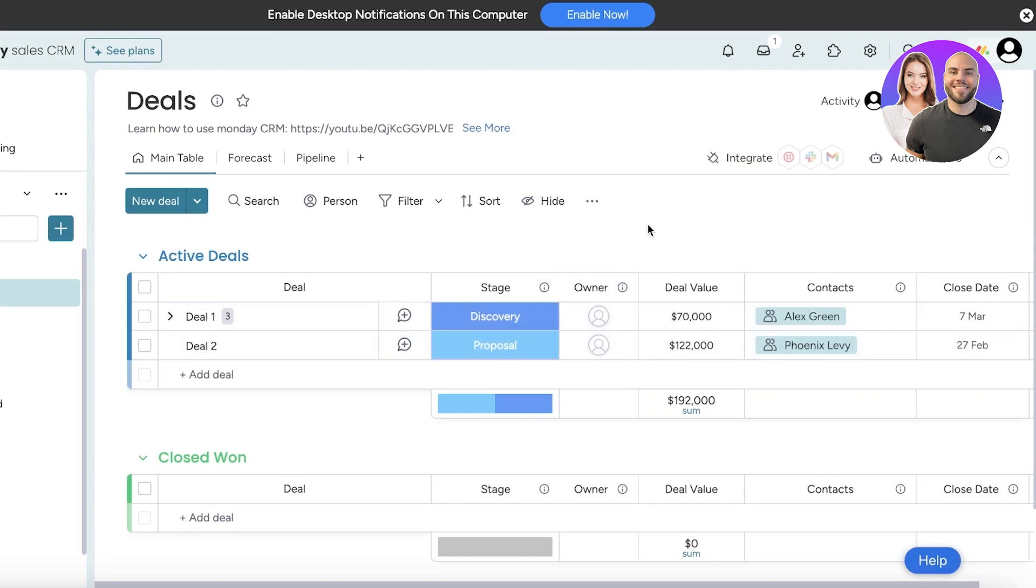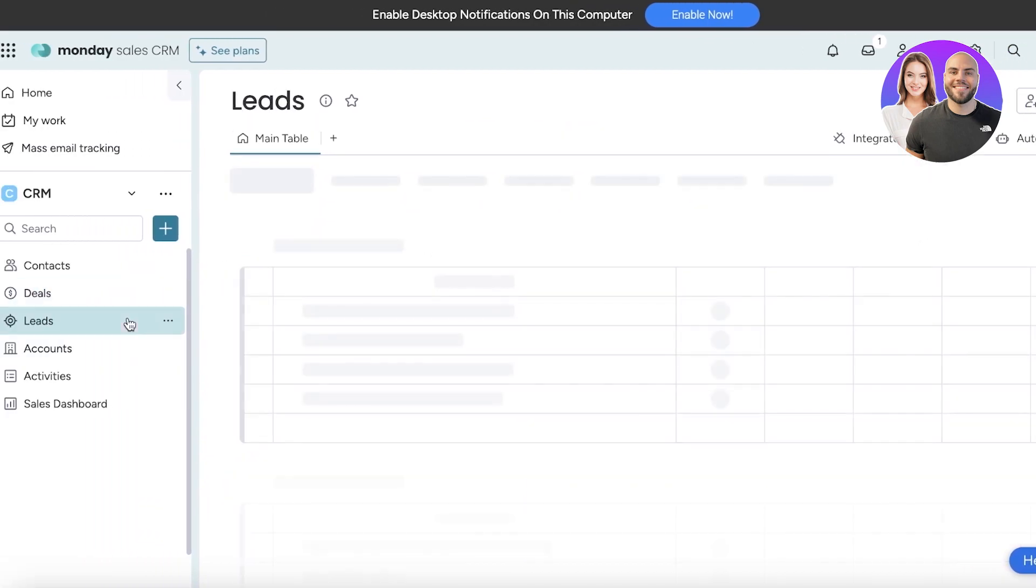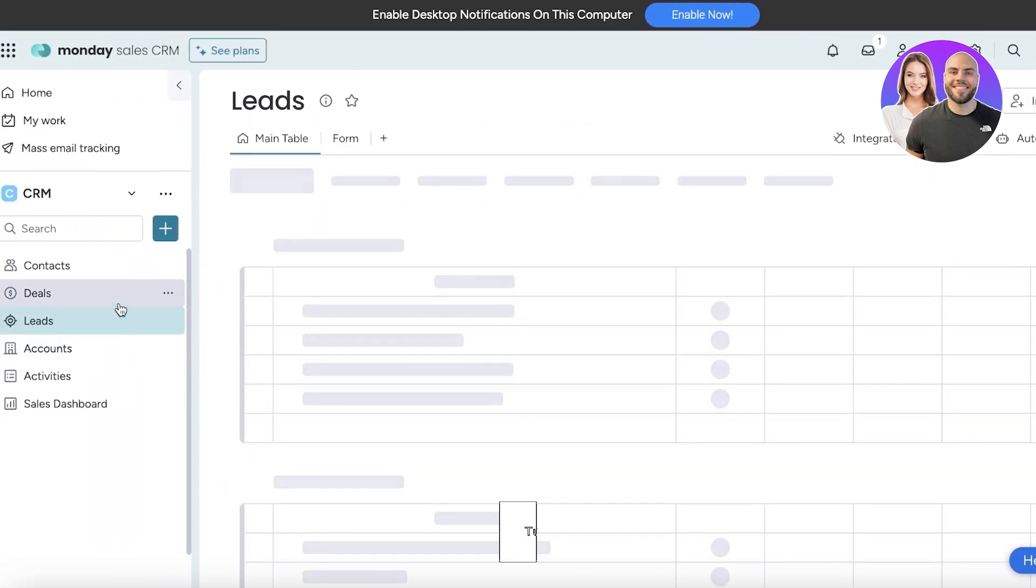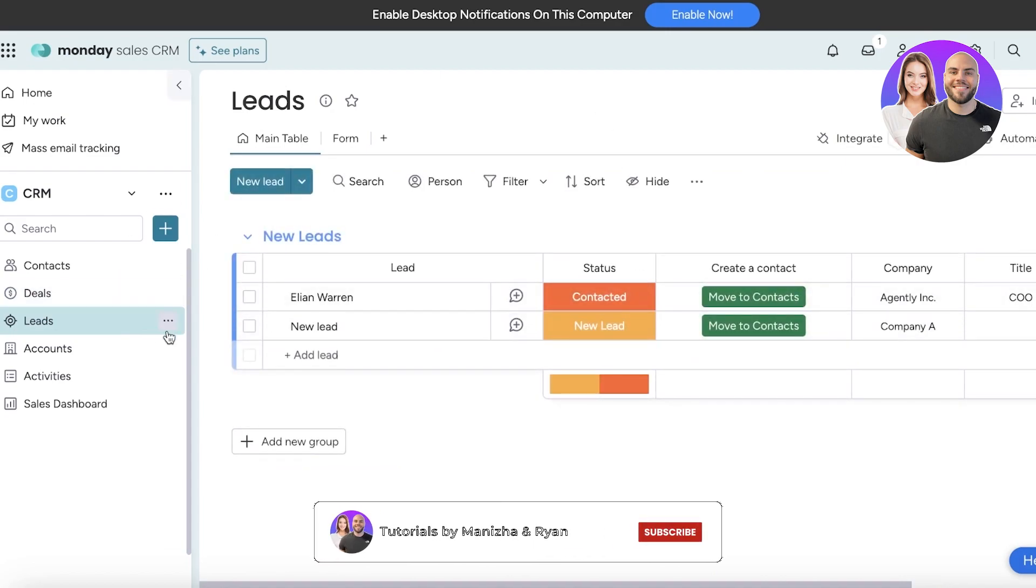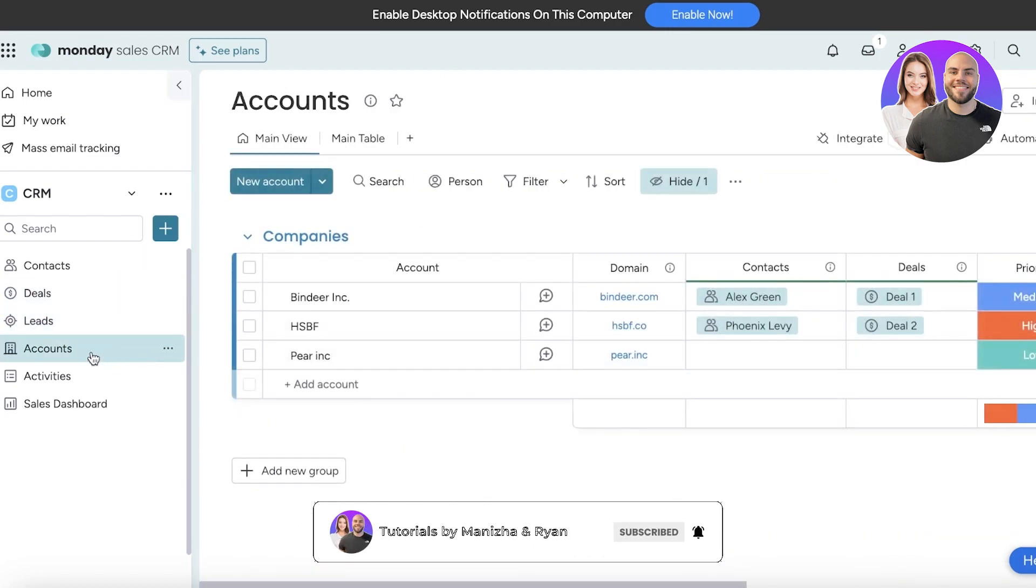Then you have the deal values and the particular contact that is related. You don't want to have to do this manually; you want this to be an automated process where you can select a particular contact. We have leads as well and then you also have accounts. So accounts, deals, and contacts all have these interlinks between them.